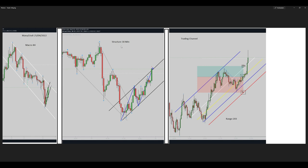For the first algo pass, we have an obtained structure in the 30-minute time frame. Regarding the second algo, we have very good momentum. Regarding the third algo, we are already in the HPTA area. For the fourth and fifth algo, we need to refer to our trading channel which is in the five-minute time frame.